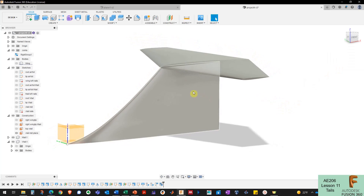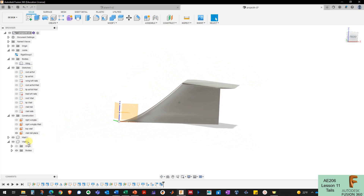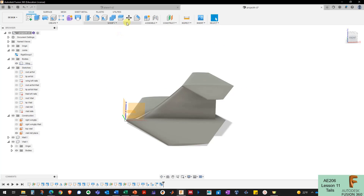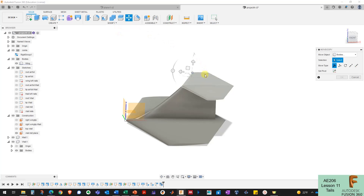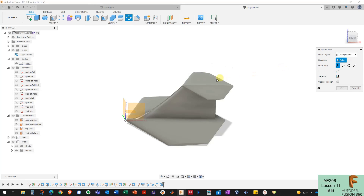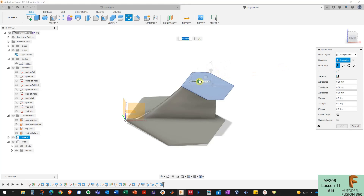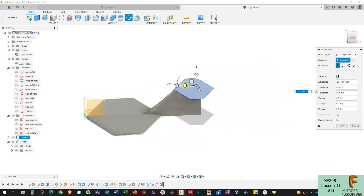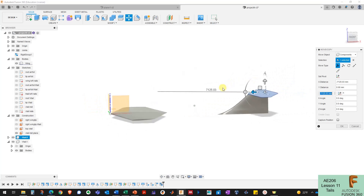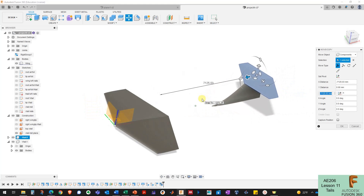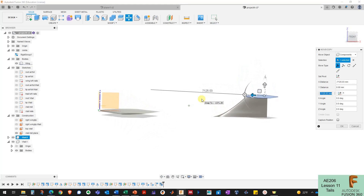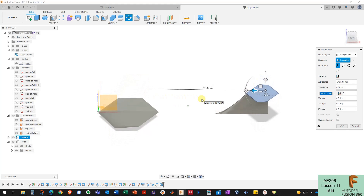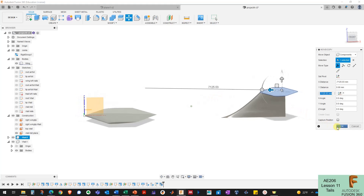Now I've got my horizontal tail as a rigid group. I'll turn my wing back on, click the move command — moving components this time — click on the component and the whole tail assembly moves together. In the next video I'll make the fuselage and hopefully all of this will come together nicely once I have it in place.